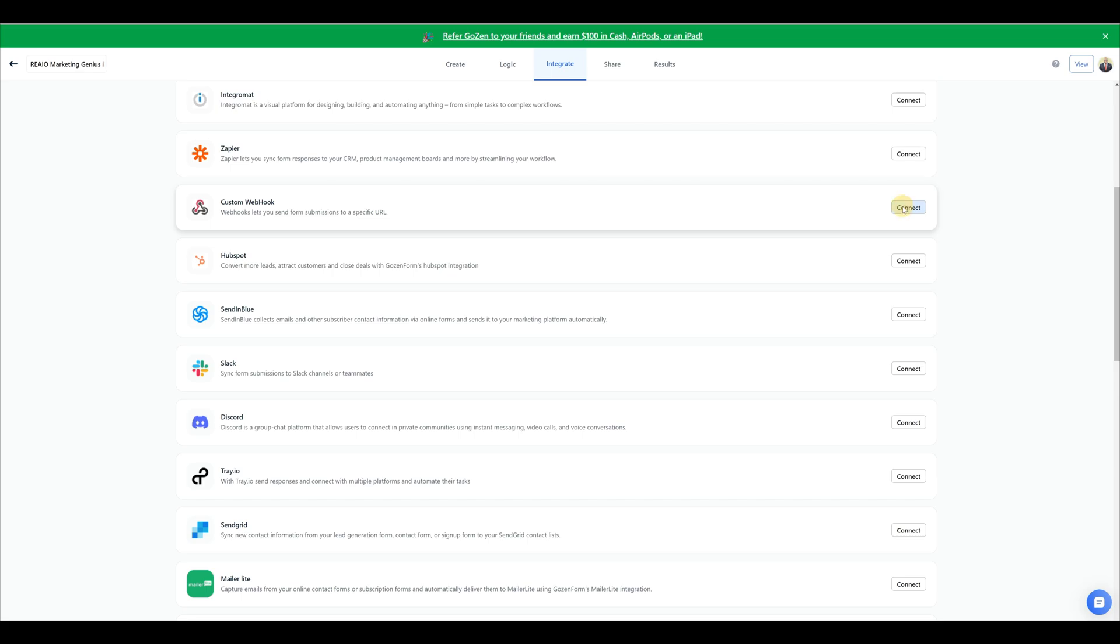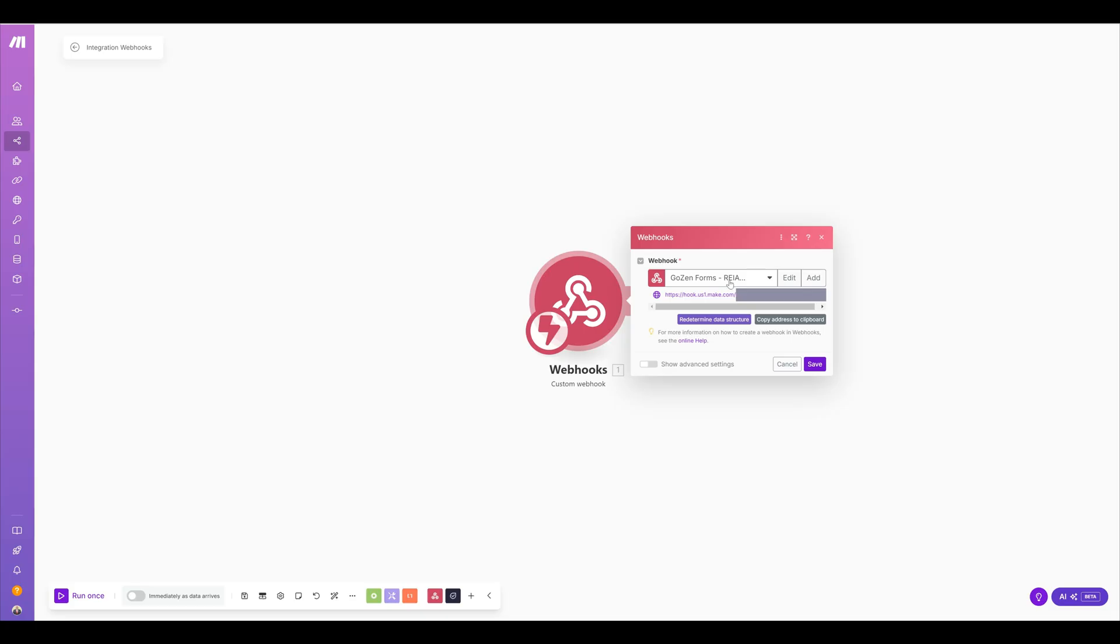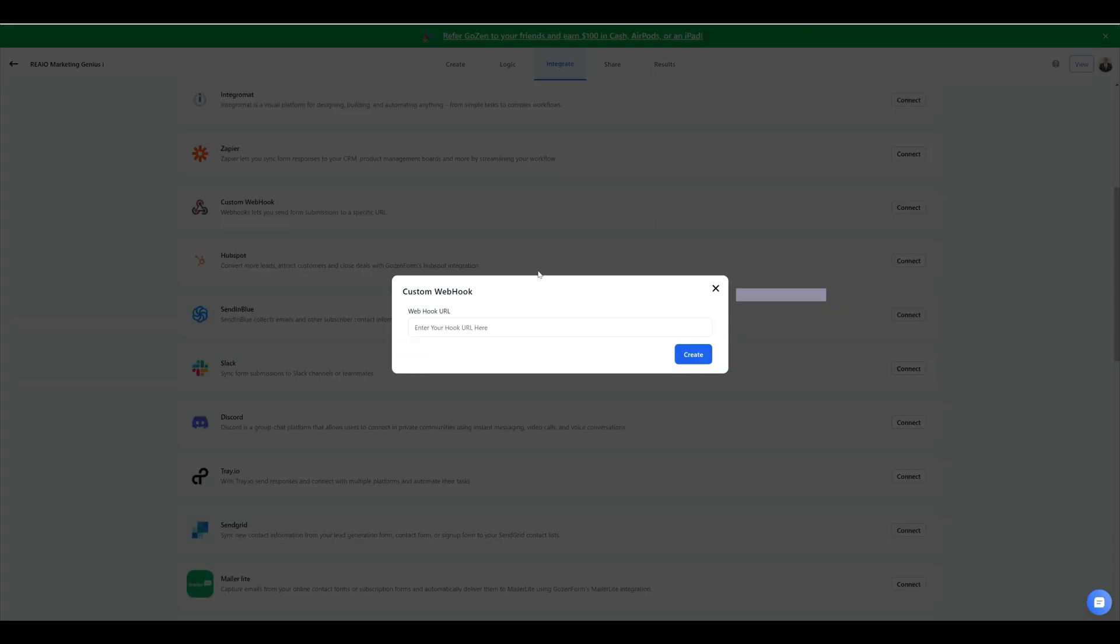What you would do is go here to custom webhook and hit connect. If you're using GoZen, you may have a different application you want to use, but this is the particular one I want to use. So what you would do is go and get the webhook itself and copy it. Let's simply copy this and copy address, and we're going to paste it.